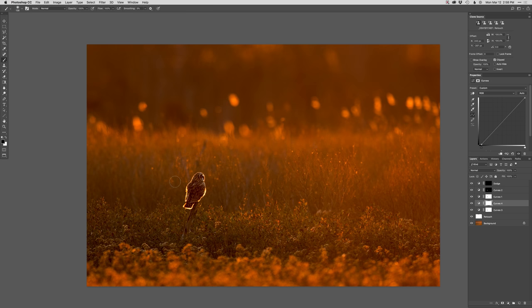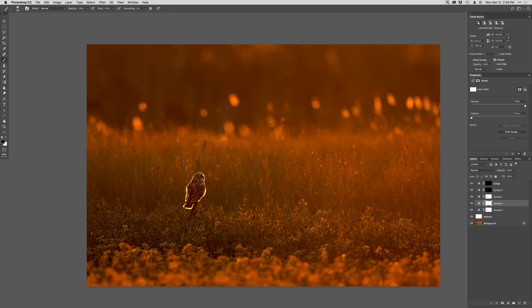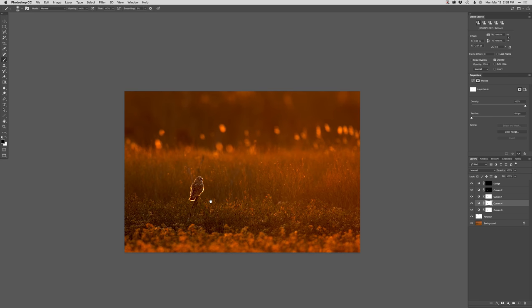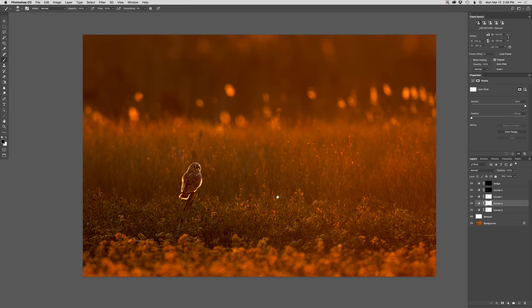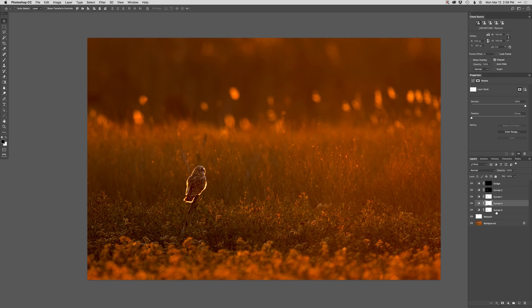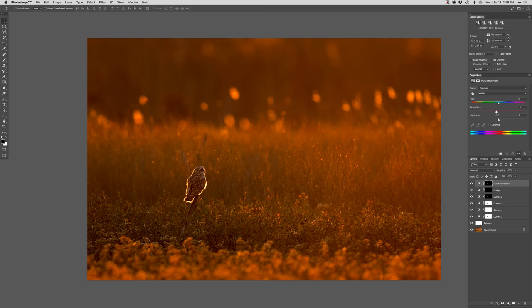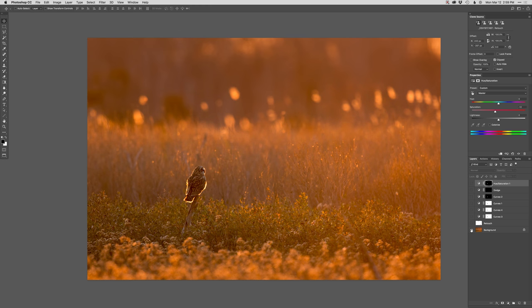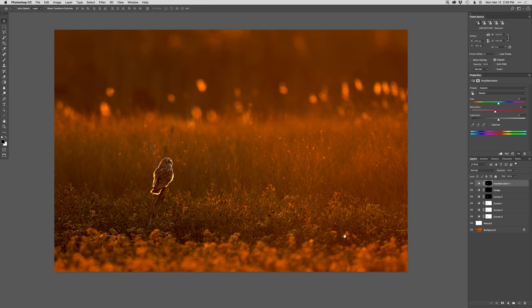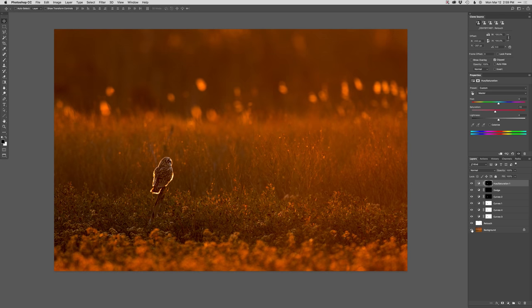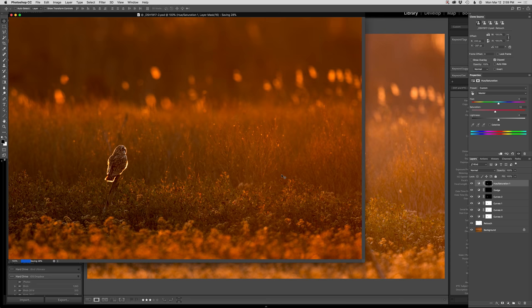Again, I'm gonna go ahead and take some of that off the owl. I think that's looking pretty good. I think overall I got a little bit too much saturation going on here, so I'm just gonna back that off a touch. There we go. I think from there to there is gonna be my before and after in Photoshop. I like that. I'm just gonna go ahead and save that and close it.